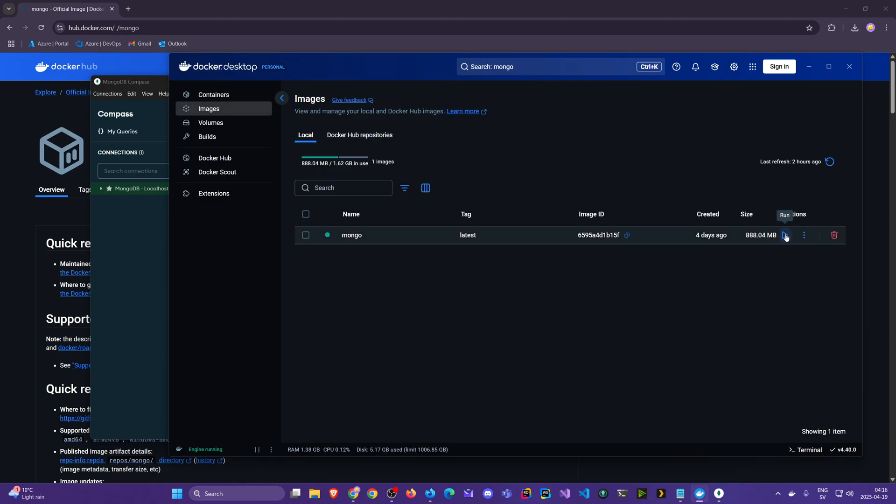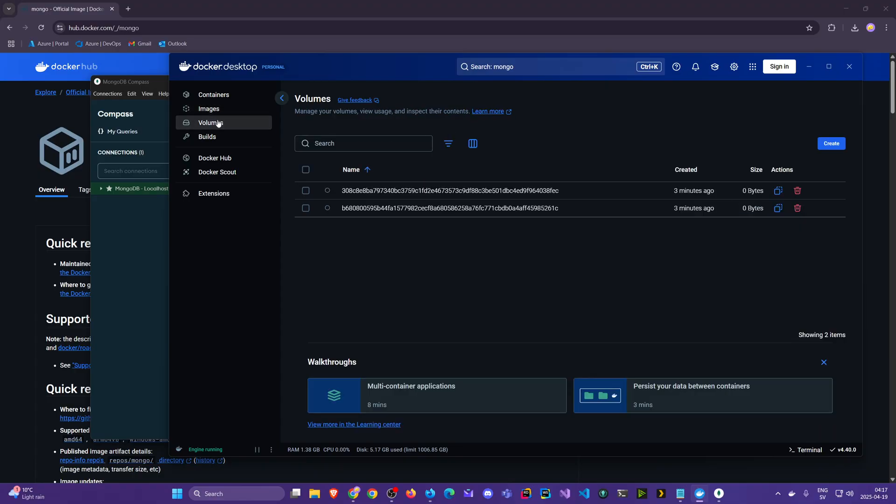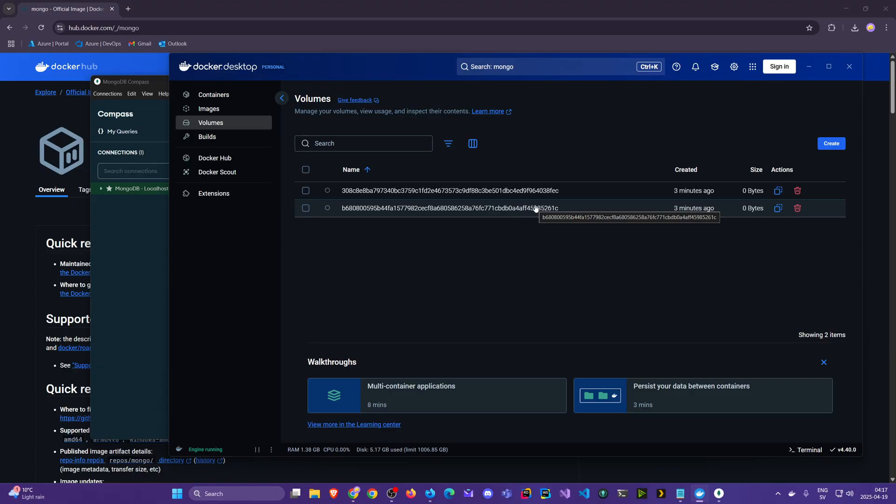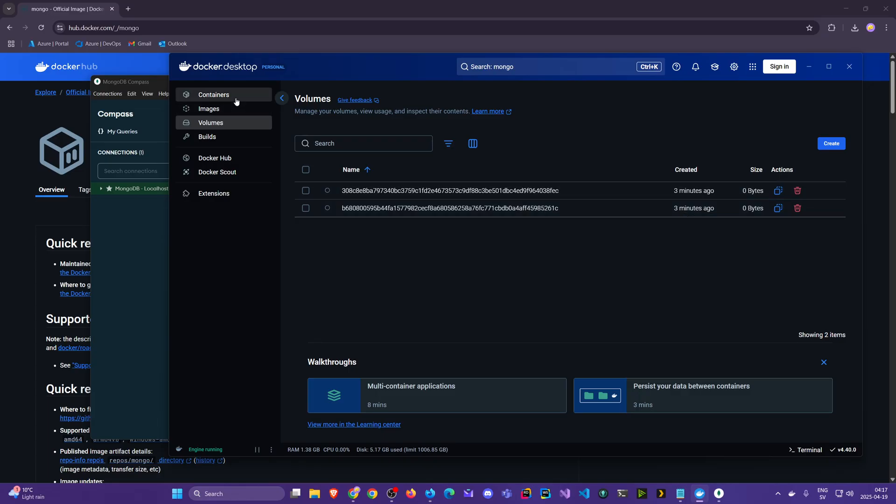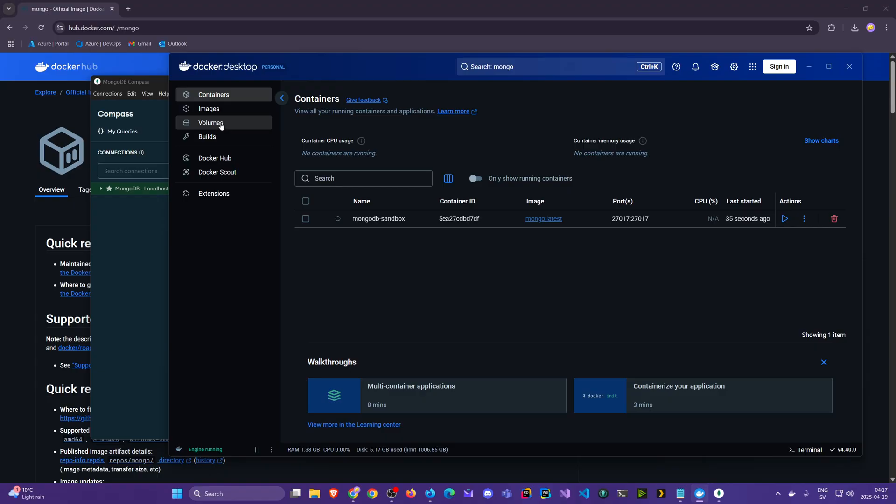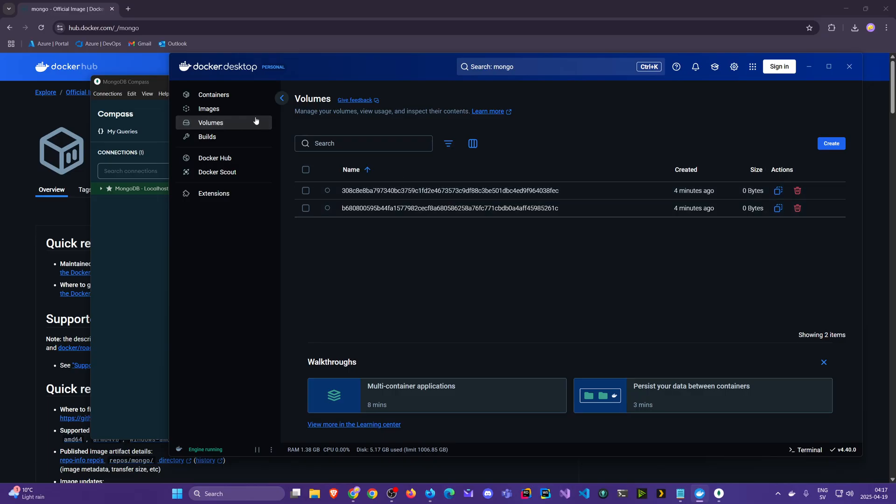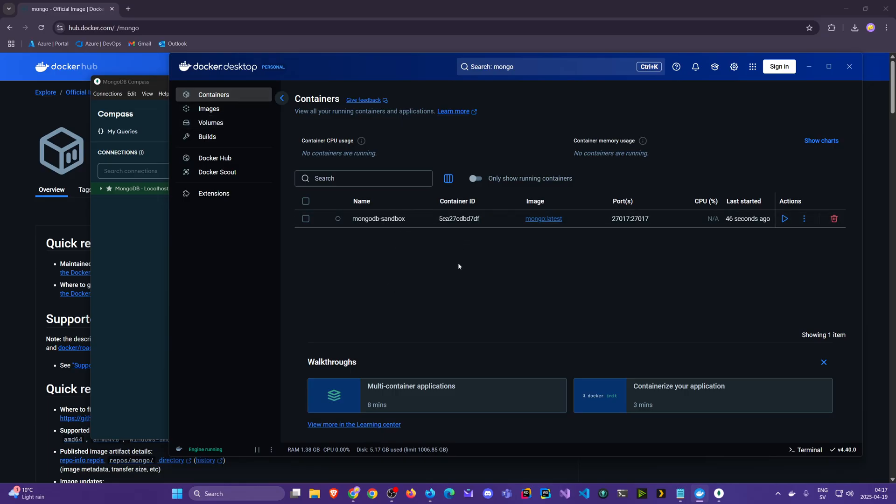We have the image here, we don't need to re-download it. We can always create a new container from it. And the third tab here, Volumes, you see we have two volumes here from doing this, and this is where, let's just say, the memory is stored. The collections, the databases, they're never stored in the container. This is stateless, but we use these volumes.